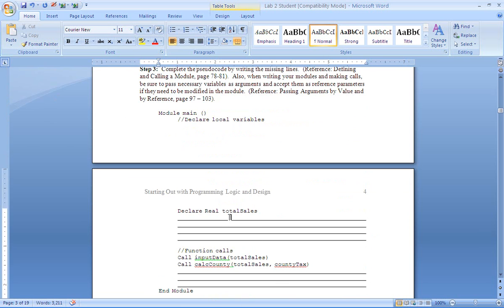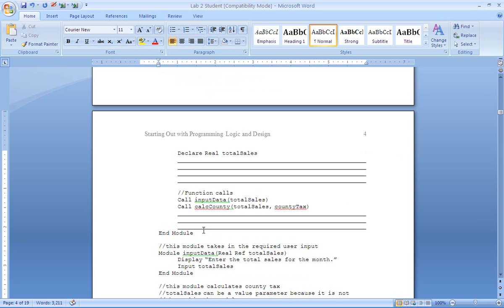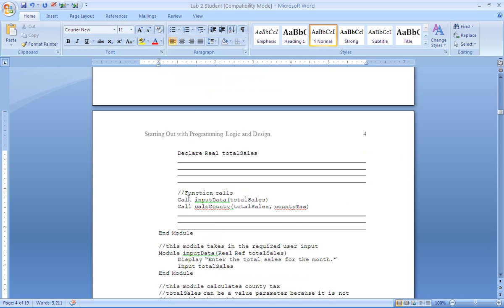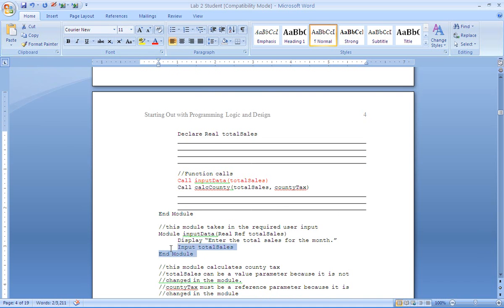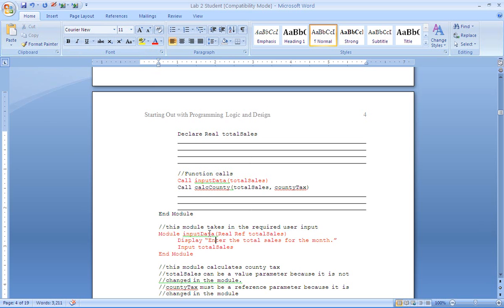So here we'll declare our variables. So we're going to just take those from step one. So we have our five variables. And then here is where we're going to continue our calls. Now you'll notice that we have one call already for input data. So this call here relates to this entire module. I'm just going to highlight it so we can point it out. Relates to this entire module here.